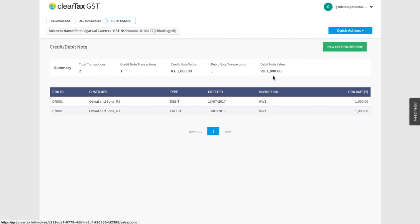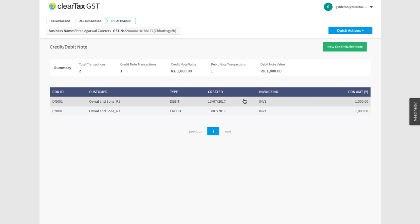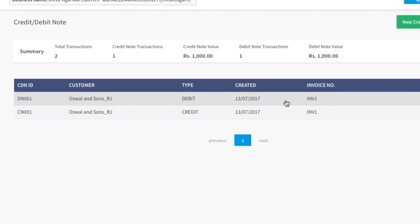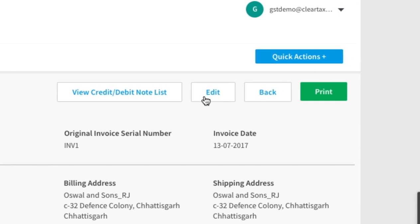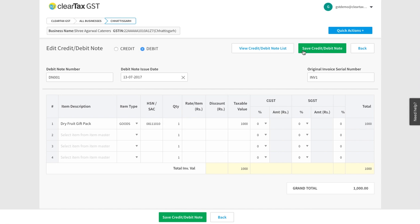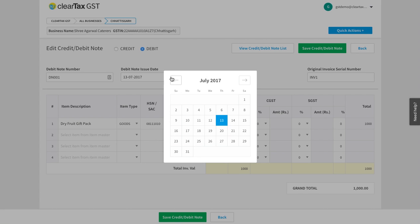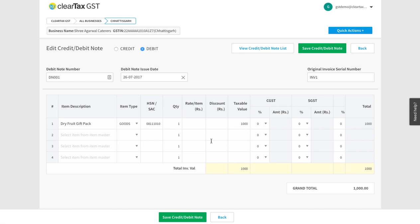If you want to change the information on any bill, click here and click on edit. Change the details and save. This way you can edit any information stored earlier.